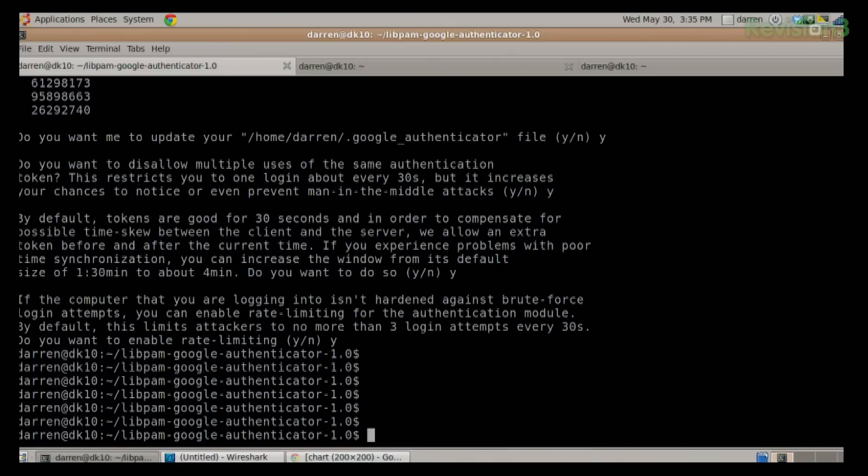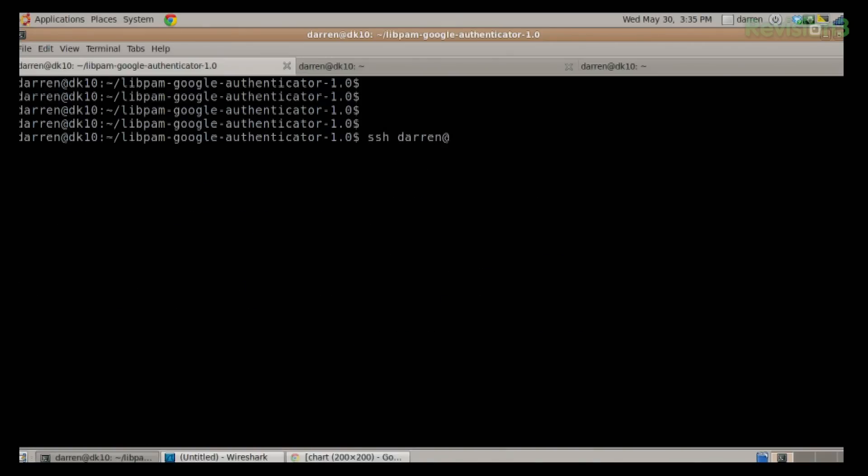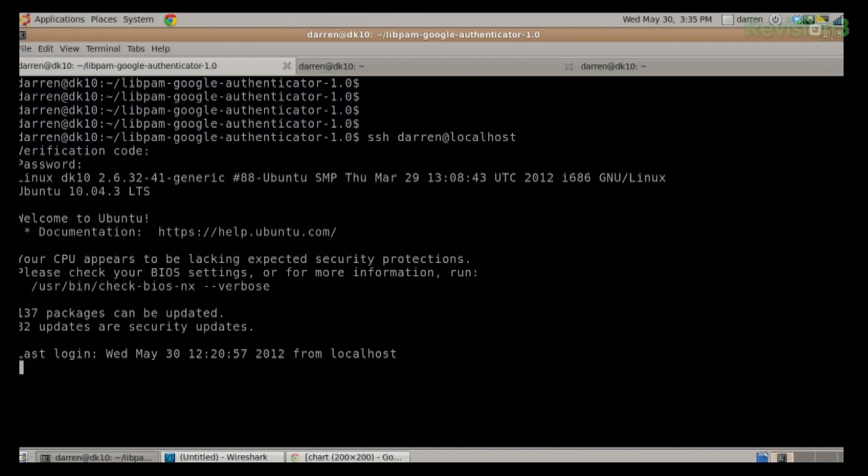When you're done with that, paste that URL into a browser and you get a QR code. Fire up Google Authenticator on your phone. On Android, go to menu then Add Account — it's similar on iPhone — and choose Scan Barcode. Hold it up to your screen, and now in addition to my Gmail account, it shows 'darren@dk10' — that's this host — and I've got a six-digit number that changes every 60 seconds. I SSH darren@localhost, enter the verification code — 404115 — then my password, and I'm logged in with something I have (my phone) and something I know (my password).